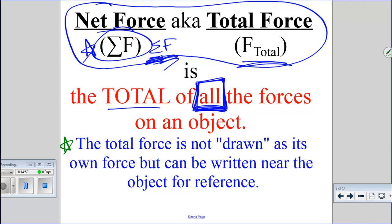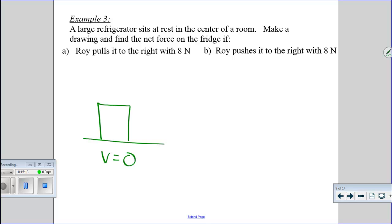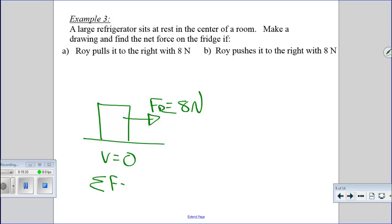First example: a large refrigerator sitting at rest. Roy pulls it to the right with 8 newtons. The net force is just the total of all forces, and the only force is Roy's, so the net force is 8 newtons. In part B, Roy is pushing instead of pulling — but remember, pushing and pulling are treated identically, so the result is the same.